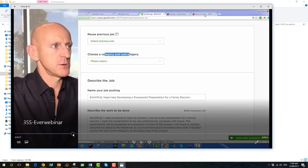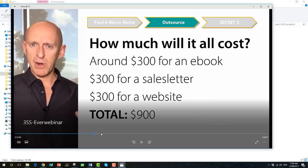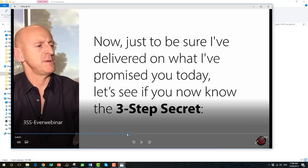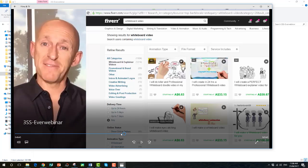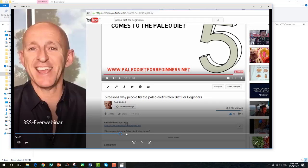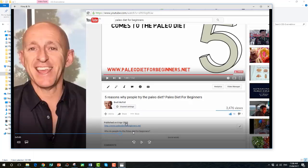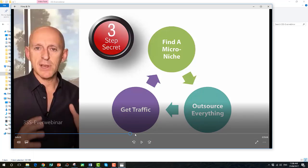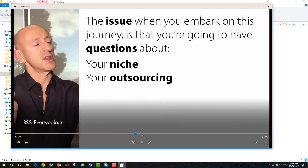I take them through three steps, sharing stories and examples and teaching actual content. I take them live online to find a niche, show them how to get a product done, how to outsource everything, complete transparency on all costs. I even teach how to get traffic using Fiverr and YouTube — delivering massive content for a solid 40 to 45 minutes of high-quality material that people absolutely adore.